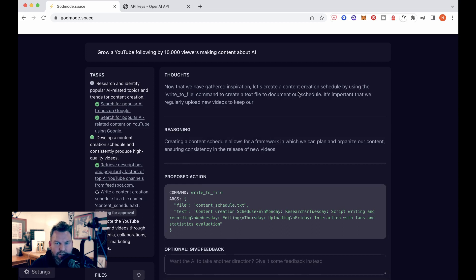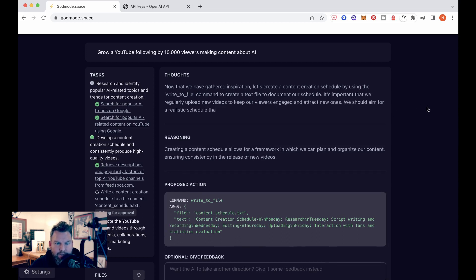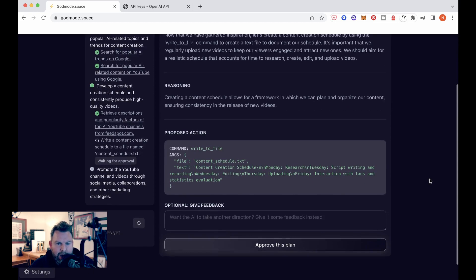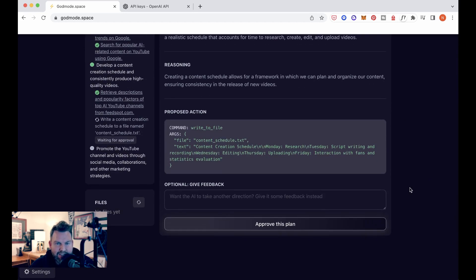It says, now that we've gathered inspiration, let's create a content creation schedule by using the write to file command to create a text file to document our schedule. It's important that we regularly upload new viewers. We should aim for a realistic schedule that accounts for time to research, create, edit, and upload videos. I'm going to say yes to this.